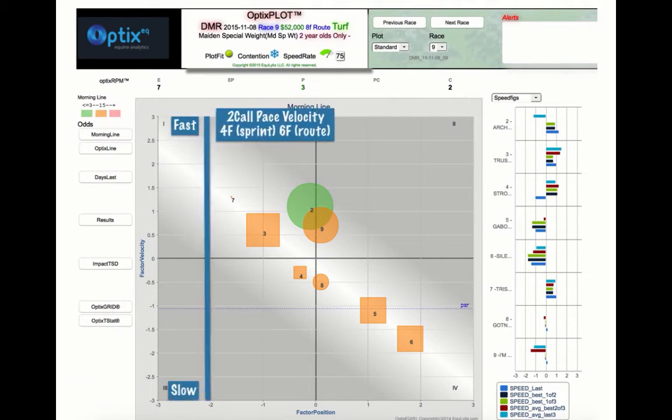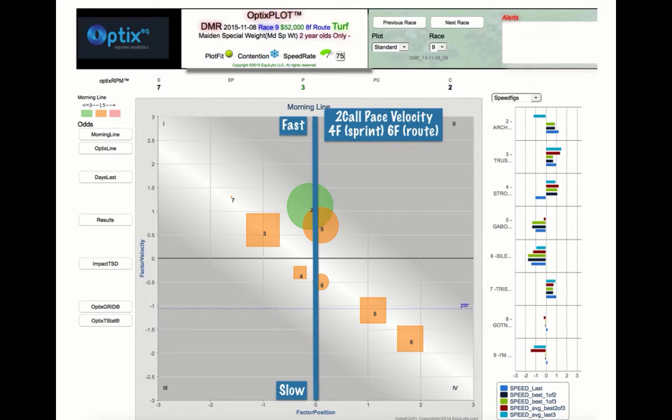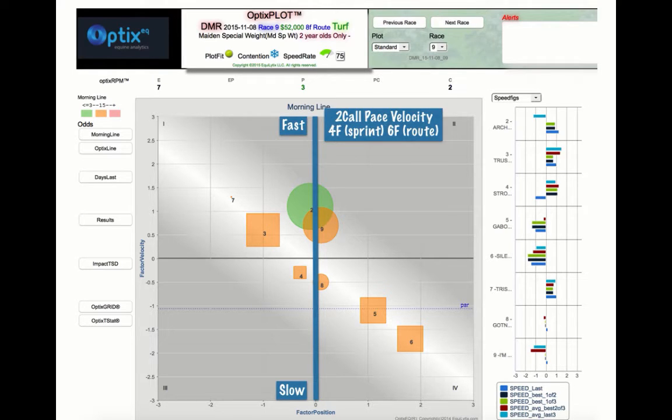The y-axis represents the early pace velocity of a horse. The pace velocity is a measurement of how fast a horse runs from the first point of call to the second, so the higher up on the y-axis a horse lies, the faster the horse is to the second point of call.